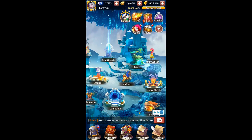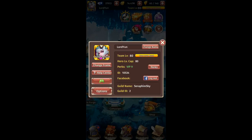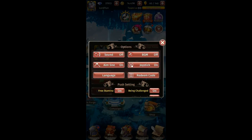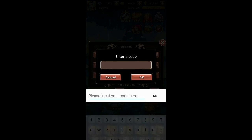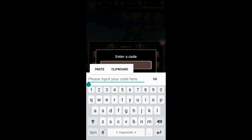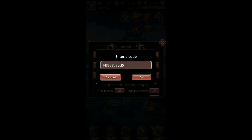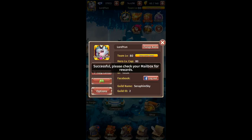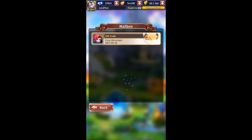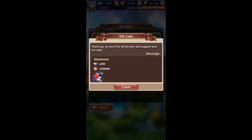Just click on the logo on the top left corner, go to Options, and there's a redeem code section. Key in the code shown on screen. Remember, this code is case sensitive, so type it correctly or you won't be able to redeem it. Press OK, and once successful, go into your mailbox — the gift code reward is there.